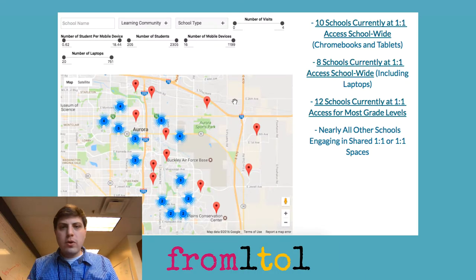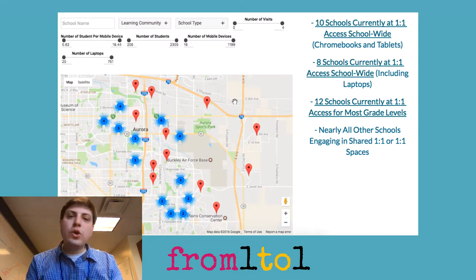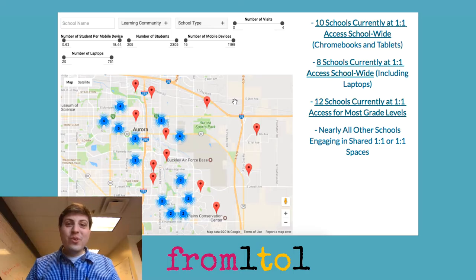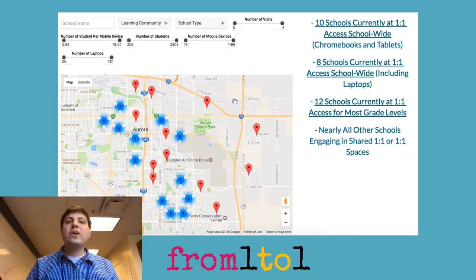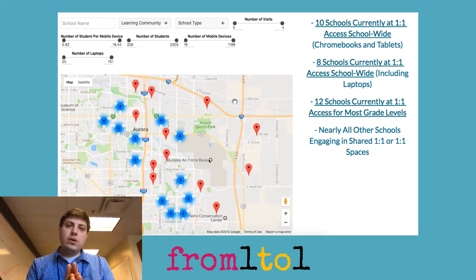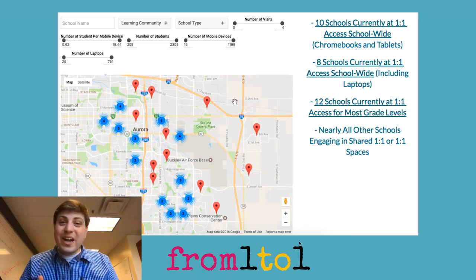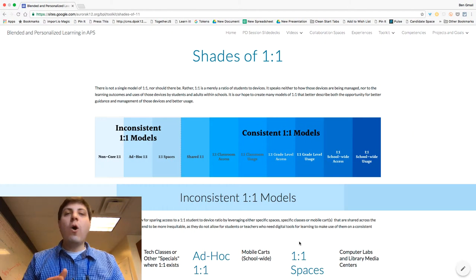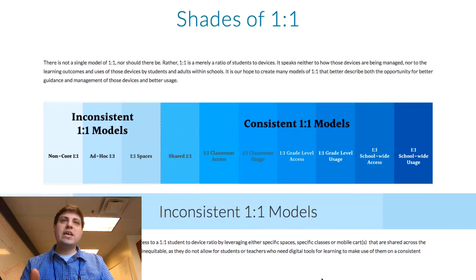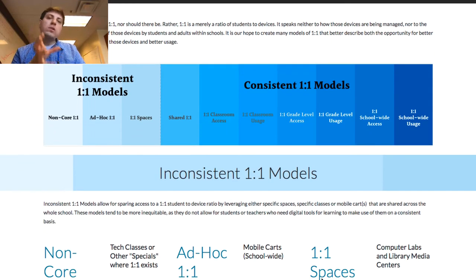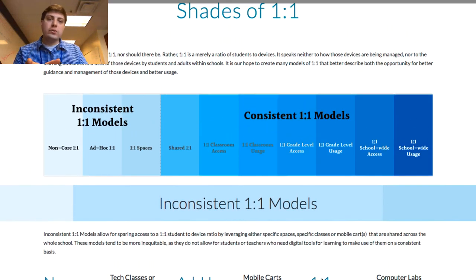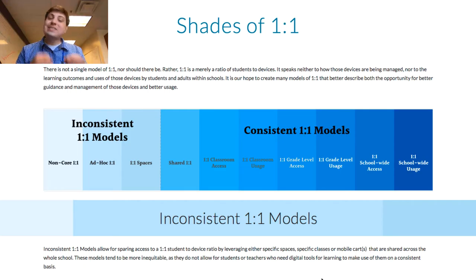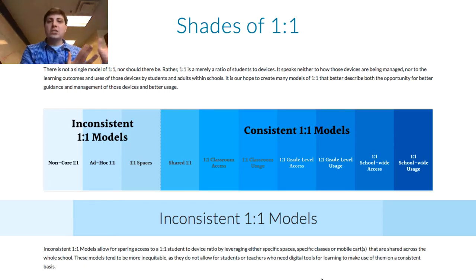So how do we do that? It starts with us looking at our 'from'—where are we right now? What is our current state? I have pulled all of our fixed asset numbers and started to describe all the different models of one-to-one that exist, only in terms of the ratio and then moving us beyond that.